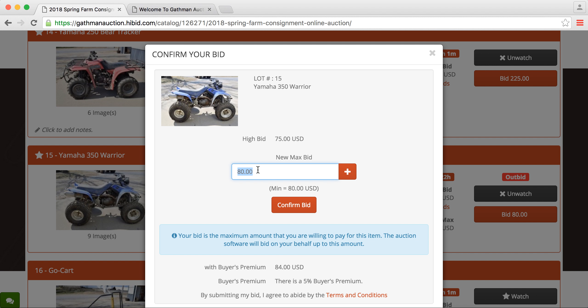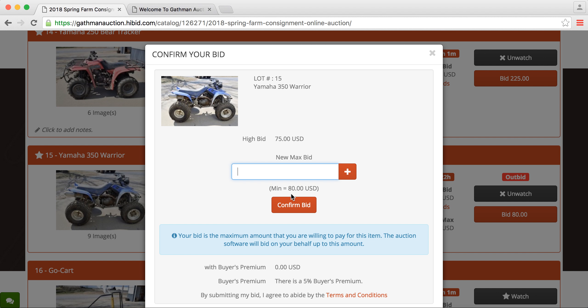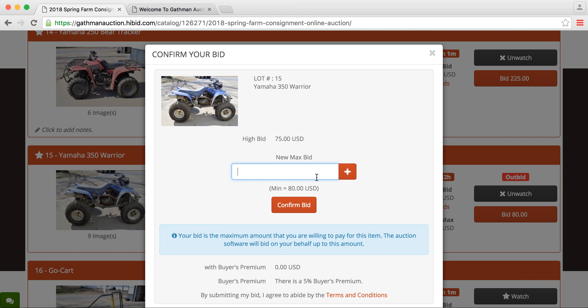But let's say that your max bid is $200. This is where you would push $200 and confirm bid. Now, I'm not going to do that because I choose not to purchase this four-wheeler this time. But then that would only increase the bid to $80. It wouldn't go to $200 unless someone had placed a bid, let's say, for their max bid of $250. So then it would increase it to $200. Otherwise, it would just increase by those $5 increments.